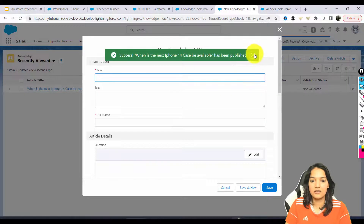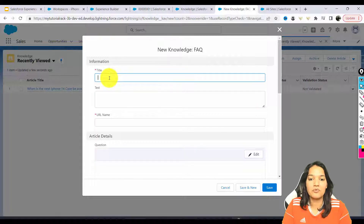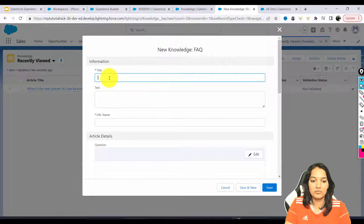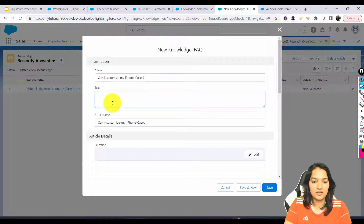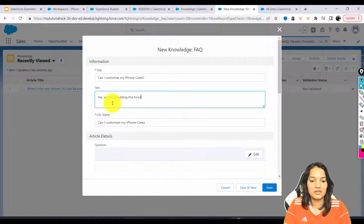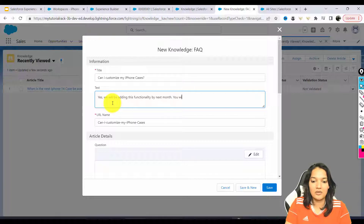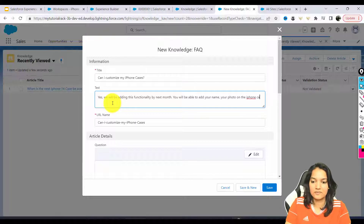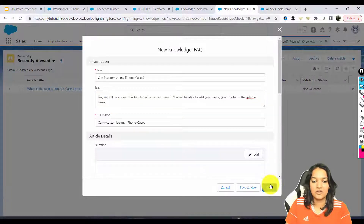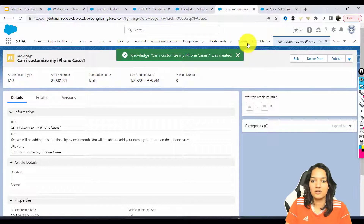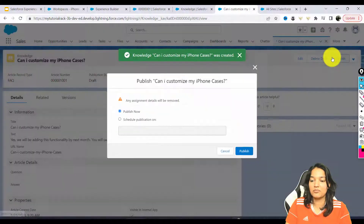Now I'll add another article. The title will be: 'Can I customize my cases?' The answer is: 'Yes, we will be adding this functionality by next month — you will be able to add your name and your photo on the iPhone cases.' Hit Save, and then we're going to go and hit Publish.